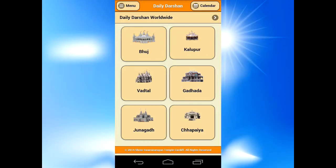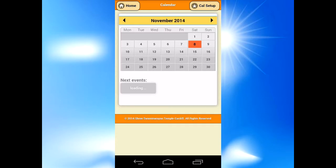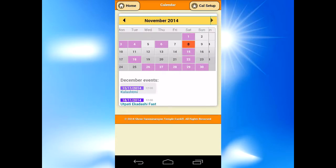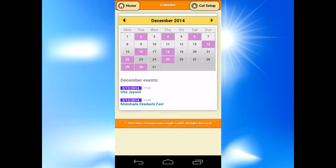Jai Swaminaan. Click on calendar to take you onto the calendar page. If you want to move to the following month, press the arrows at the top.